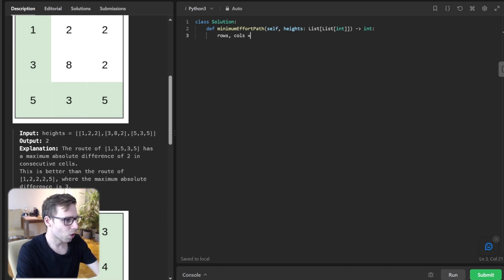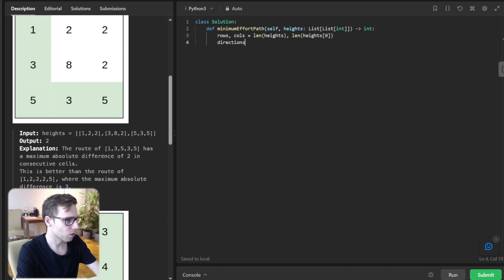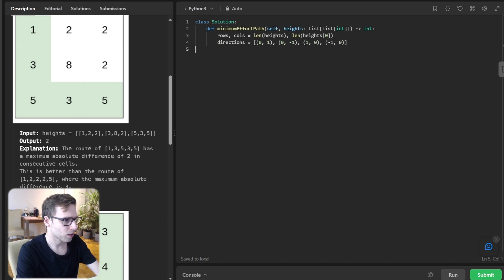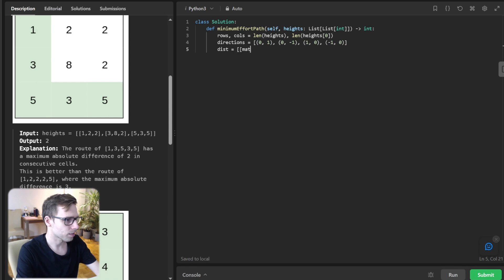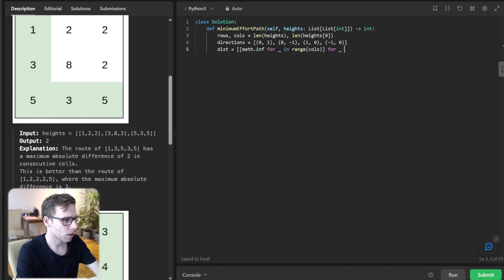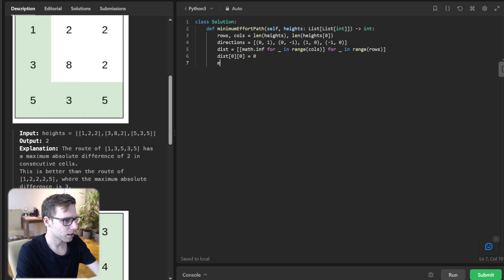So row, column will be len height and len height zero. Directions are zero one, zero minus one, one zero, minus one zero for all directions. Distance is math infinity for range of column for range of row, and distance zero zero equals zero. Minimum heap is zero, zero, zero.